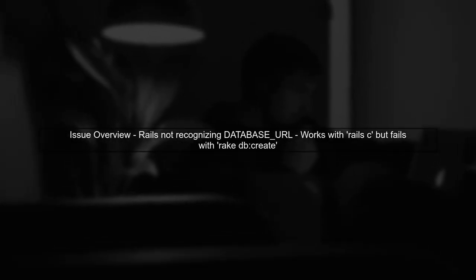Let's start by understanding the issue. Your Rails application is not recognizing the database URL environment variable when running certain commands.